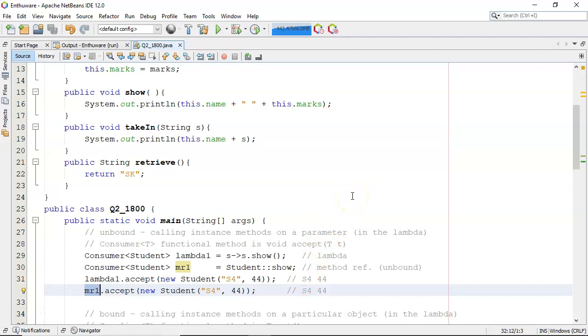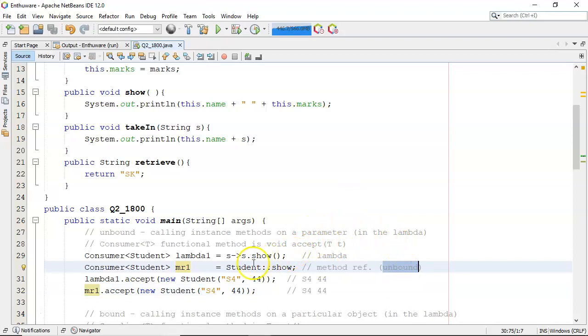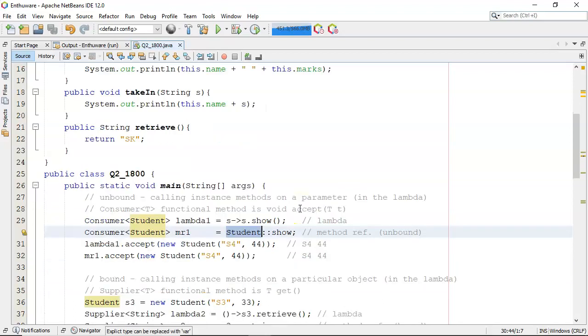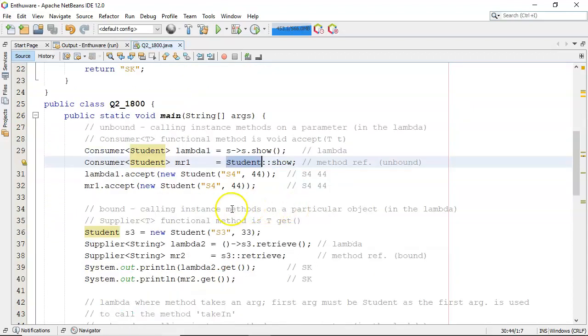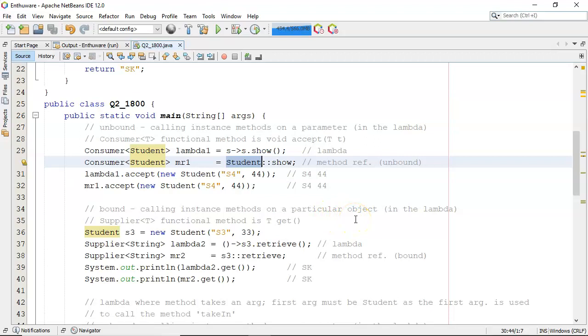So that was a method reference which was unbound because I wasn't using a particular instance of student. Let's contrast that now with a bound version and the bound version is saying that you're going to call instance methods on a particular object. And this is in the lambda.